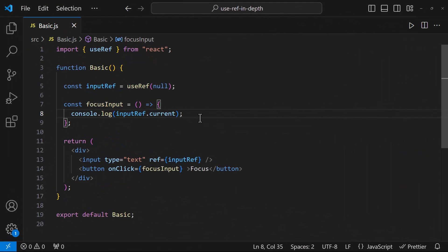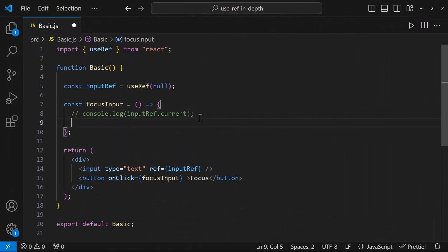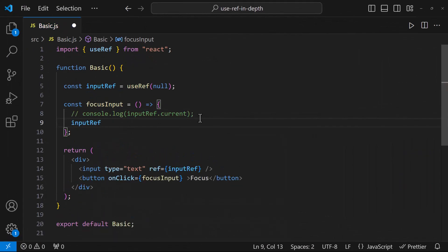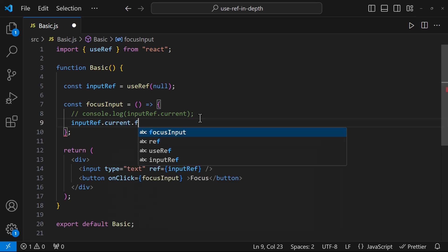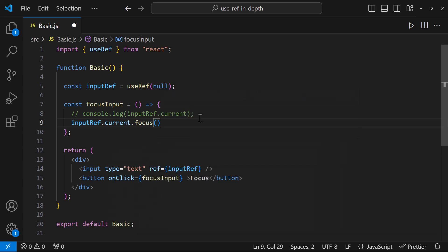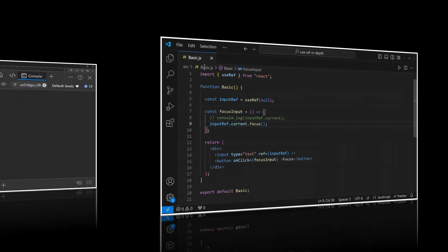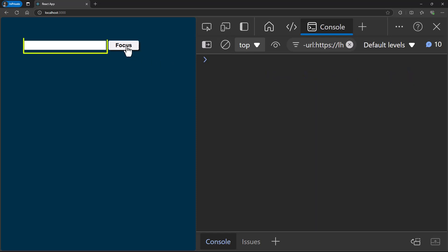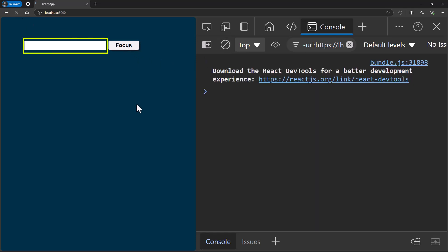So to focus this input box, I can use the inbuilt focus function like this. Now if I click, we can see the input box is getting focused. Like this way, we can access any DOM elements directly using useRef.